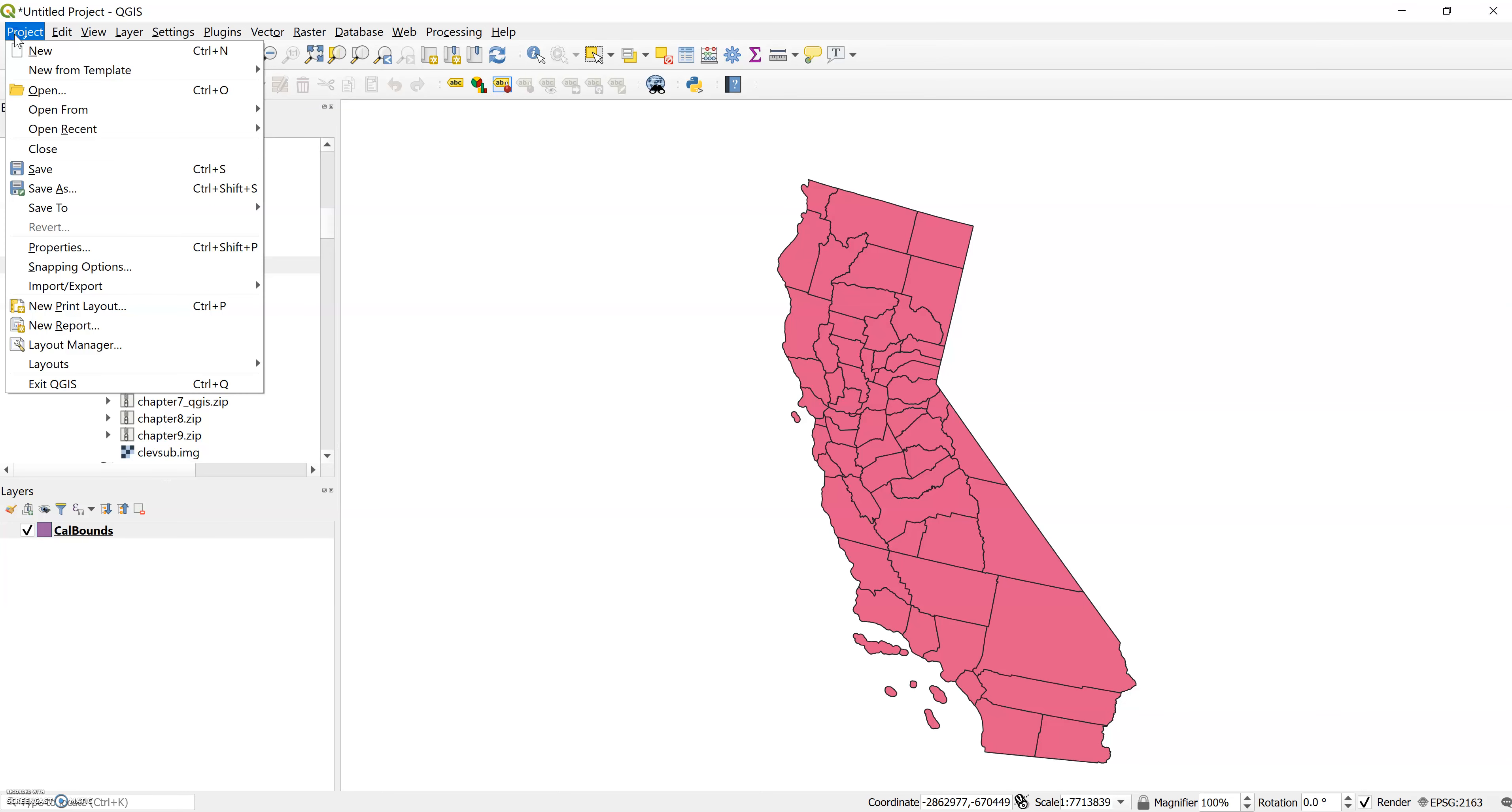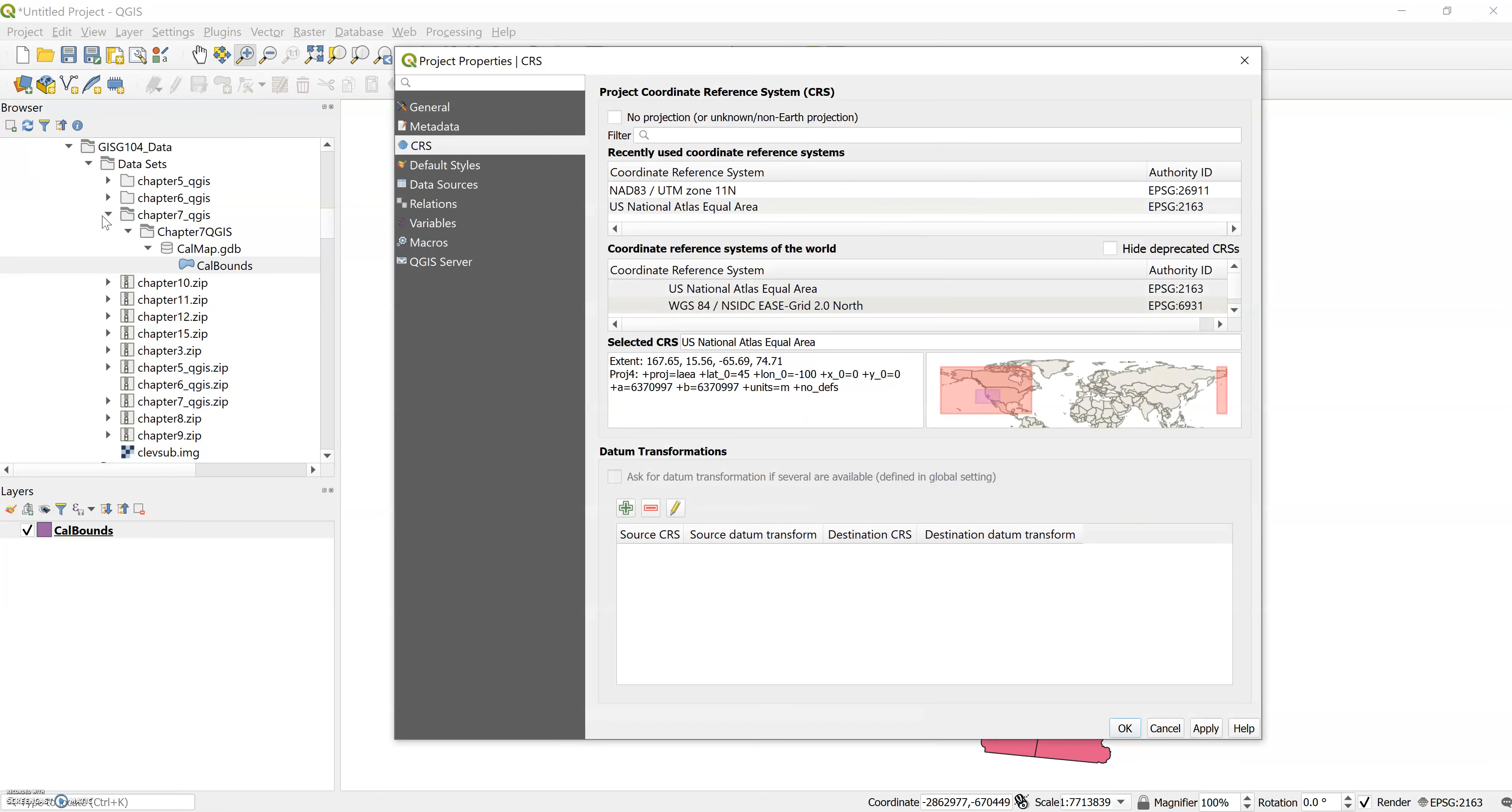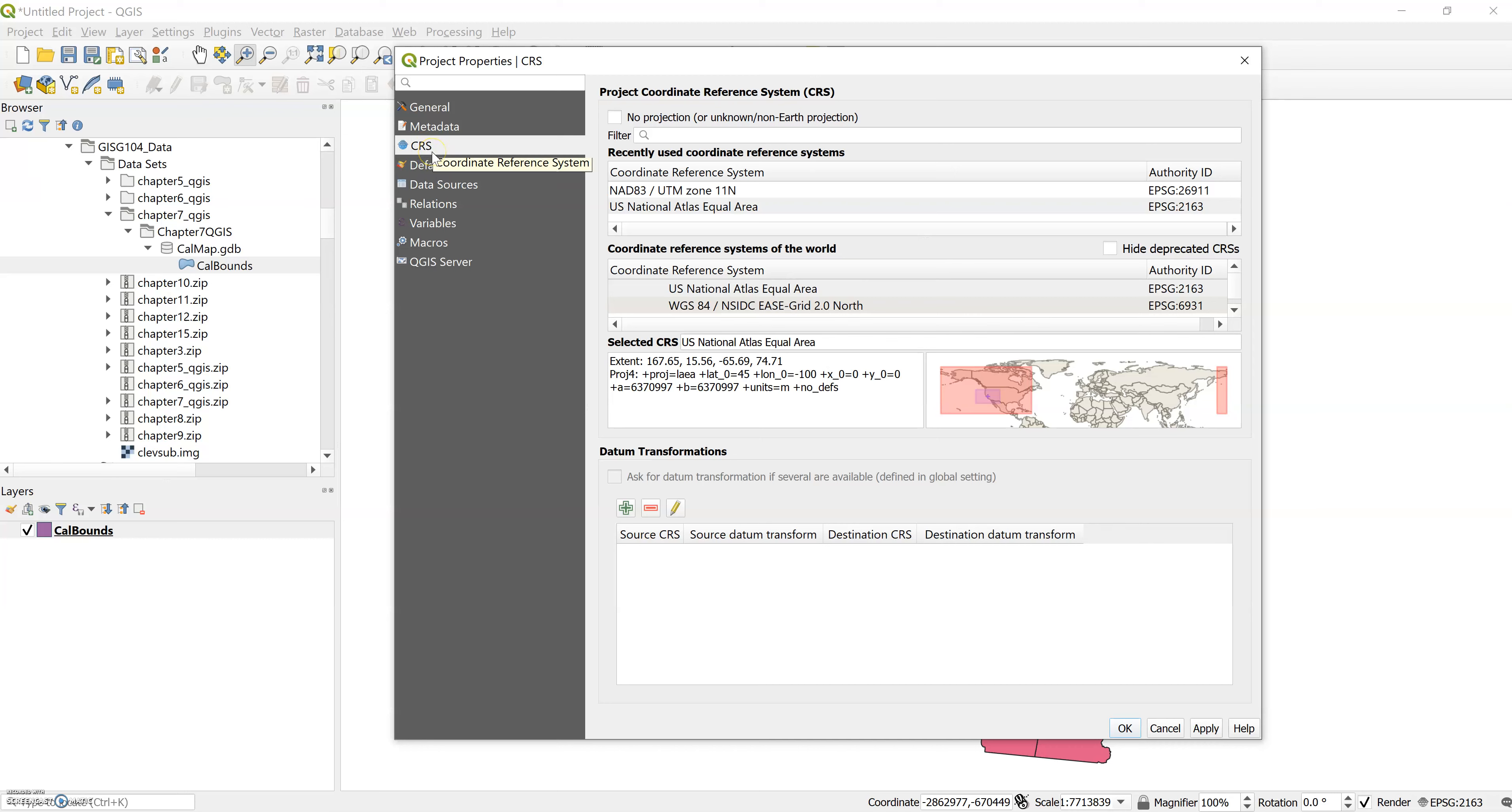So I think this is where some folks ran into problems with their scale bars not displaying. I'm guessing we have an older version of the textbook and a newer version of the software. So you'll see it looks a little bit different than your book. So we want the coordinate reference system tab. Notice there's no longer a checkbox for enable on the fly transformation. This is a newer version, it doesn't have that, that's okay.